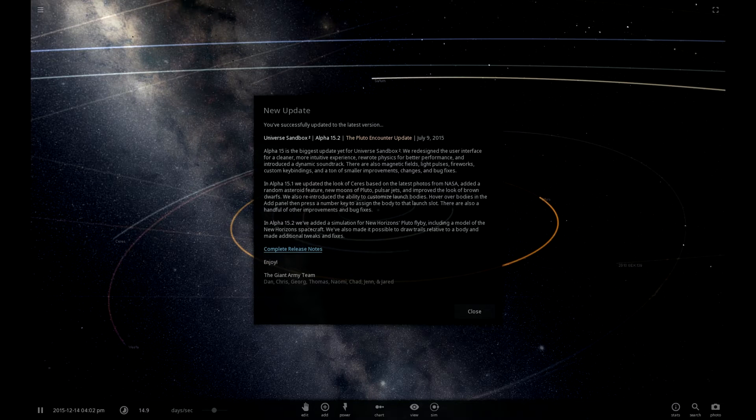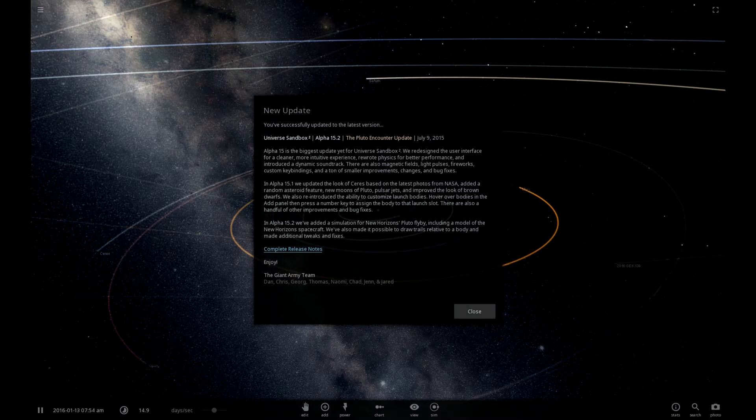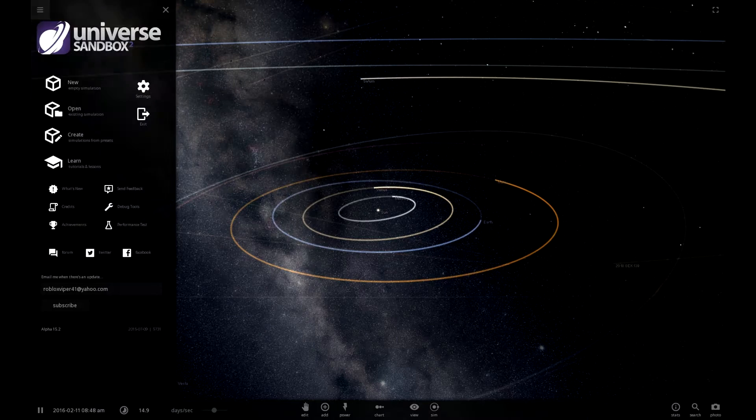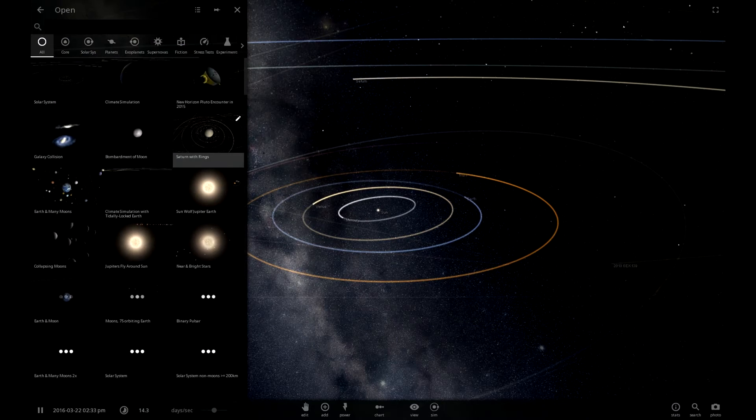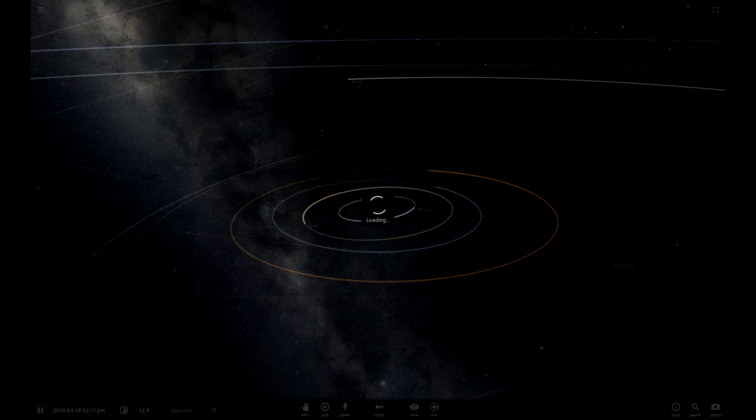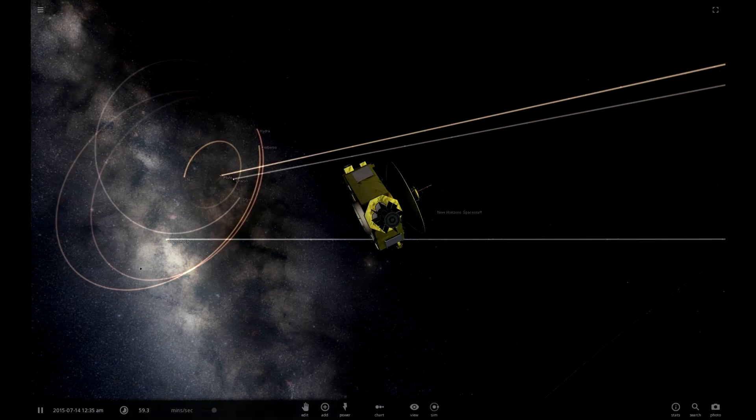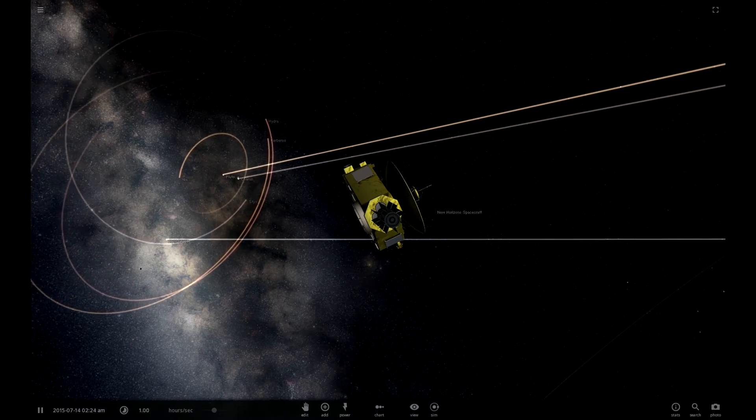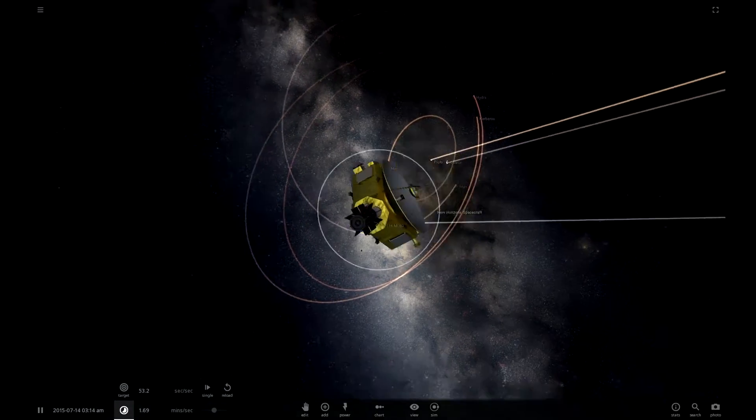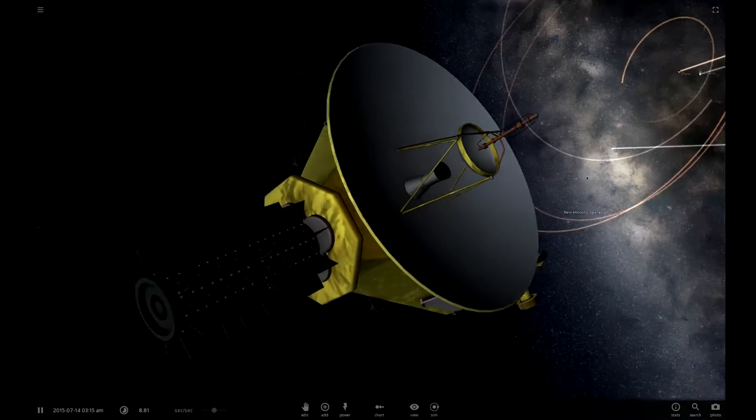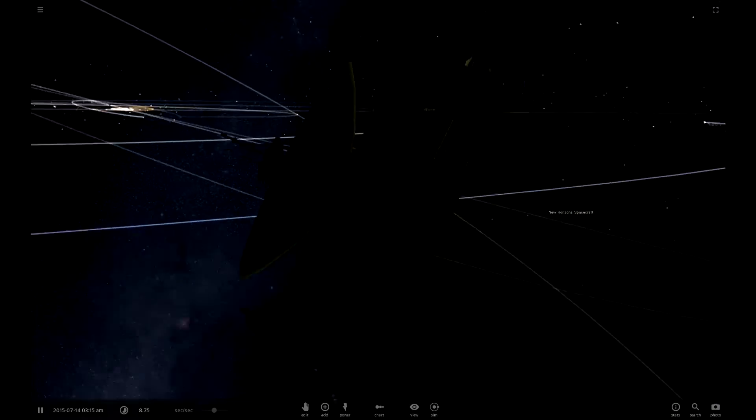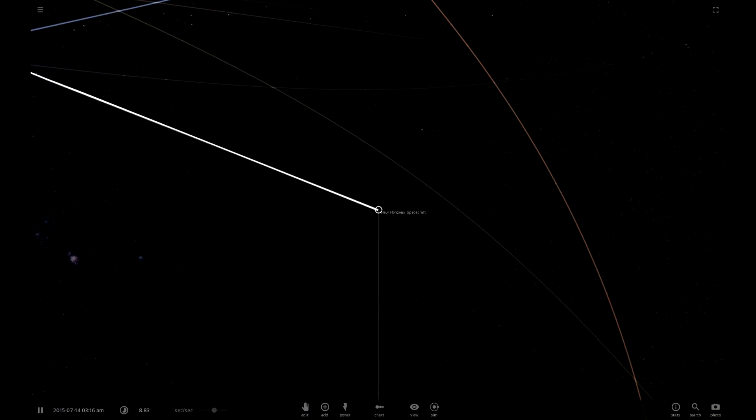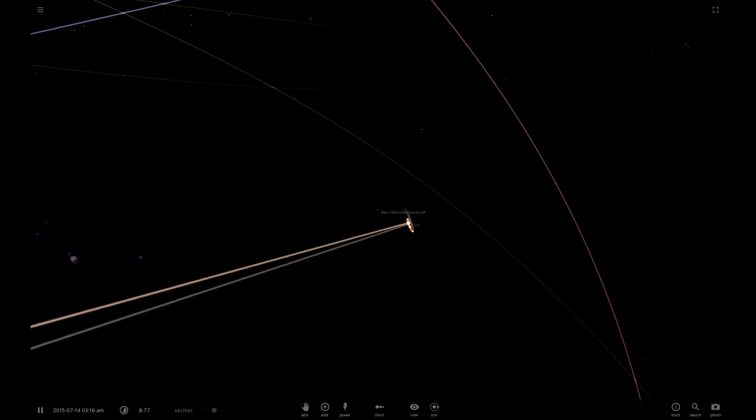Also they can draw tails relative to a body, cool. Let's see this. Here it is. Okay so let's see where this is. This is going to be a short little video but this is pretty cool. Here's New Horizons.